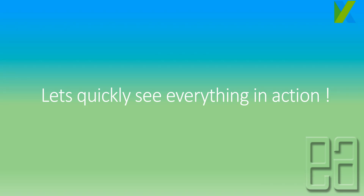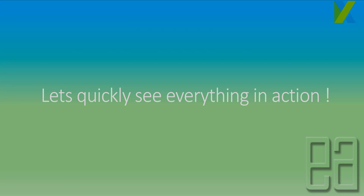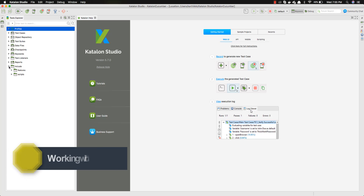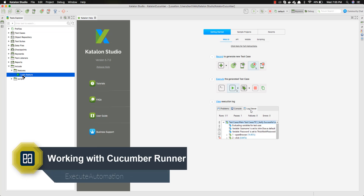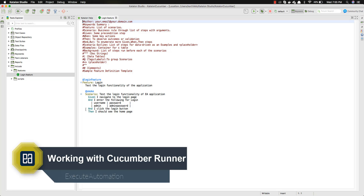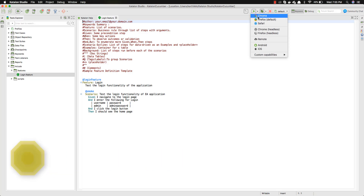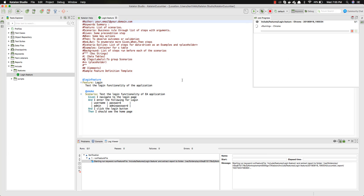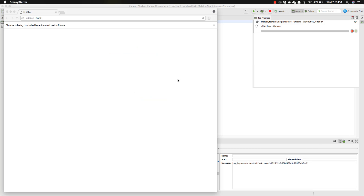I'm going to flip to Katalon Studio 5.7 right now. This is the same project we've been working with throughout the BDD with Cucumber section of the course. In our previous videos, we created this feature file, and to execute it we just select Chrome to run the whole test and it executes fine.